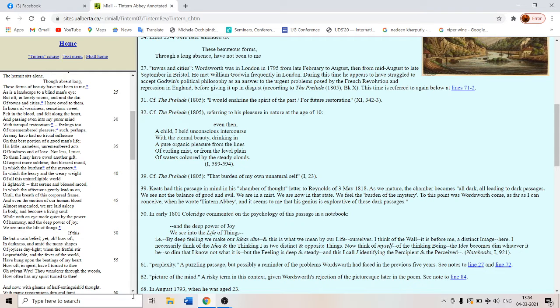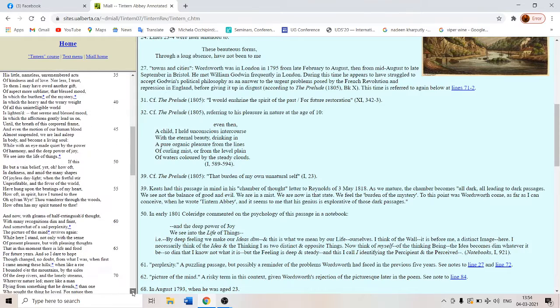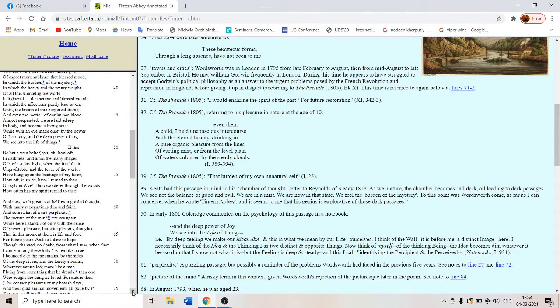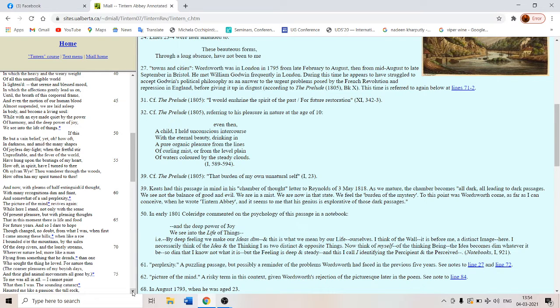And now with gleams of half extinguished thought, with many recognitions dim and faint, and somewhat of a sad perplexity, the picture of the mind revives again. So now that picture is again taking rebirth in his mind.